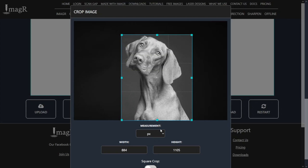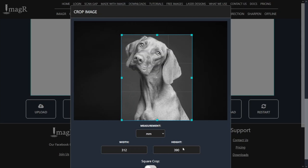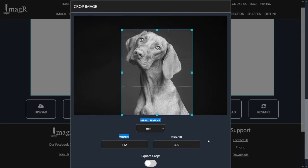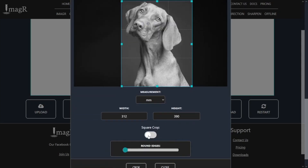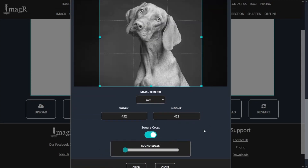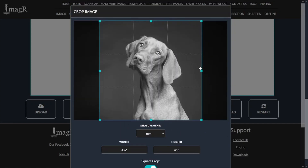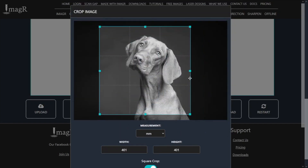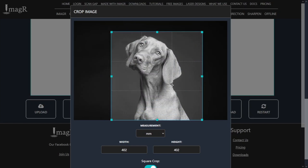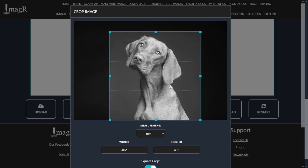When you click on the measurement field, you can choose the unit which you're most familiar with. In my case, it is millimeters. The width and height fields are just for information. If you activate the square crop option, the crop area will always be a perfect square, no matter which side you adjust. That's really helpful for tiles, coins, and other symmetrical shapes.